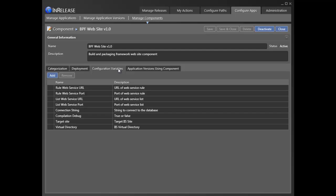Having defined variables, we now have to configure the specific variables for each application version.